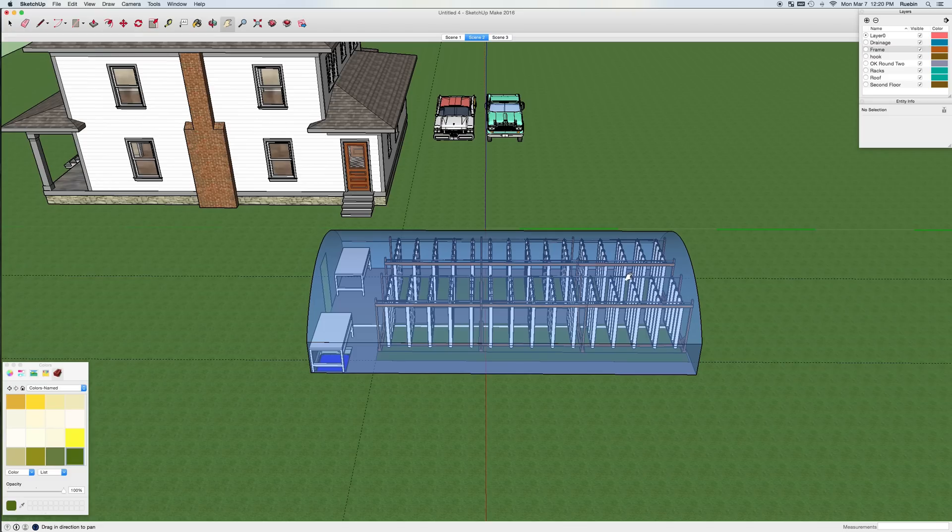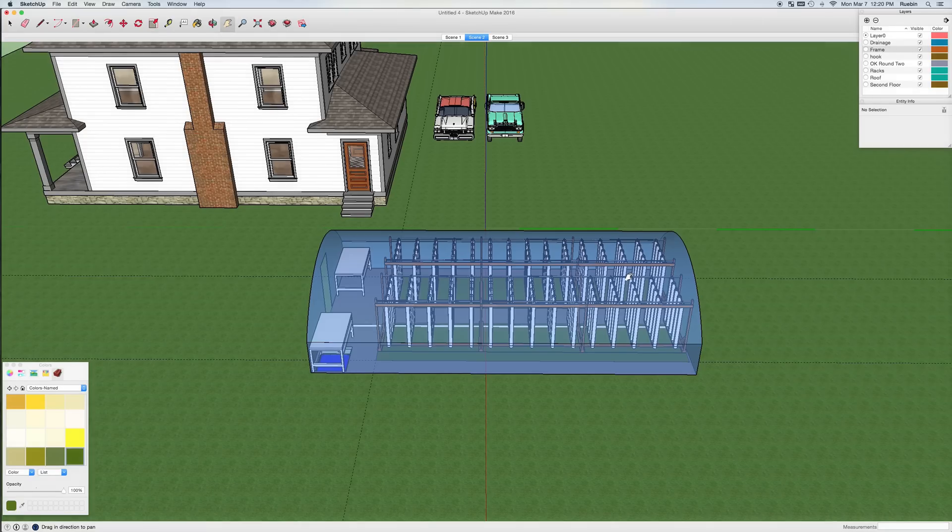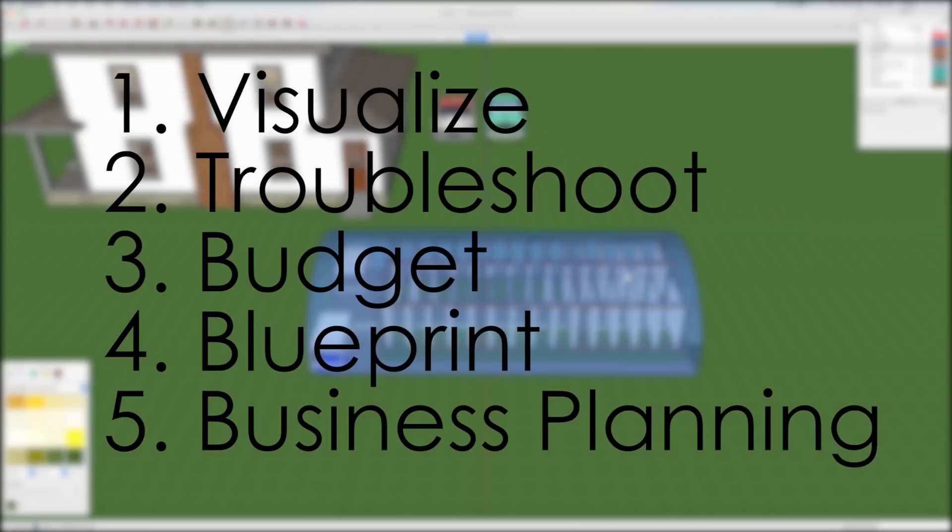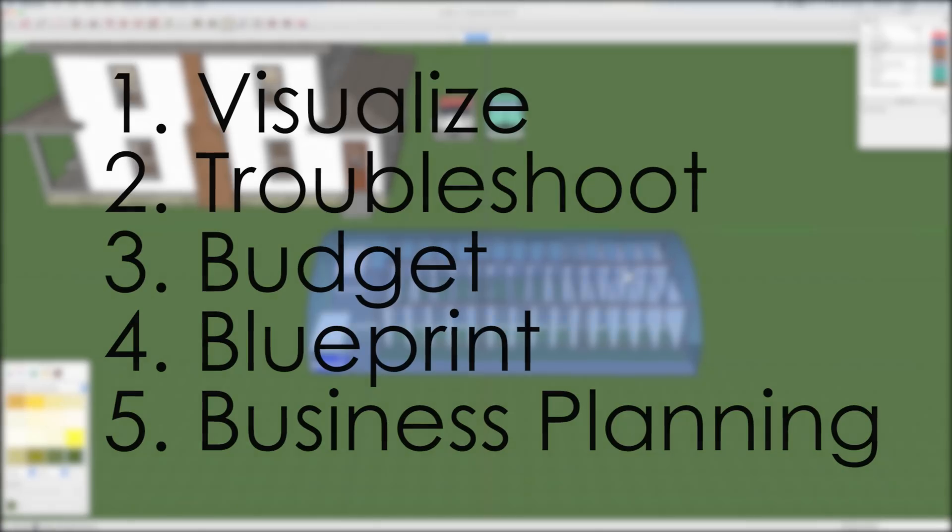SketchUp is a tool for three-dimensional drawing and at Bright Agrotech we use SketchUp in several important ways. You can visualize your farm layout with specific measurements, troubleshoot your workflow, plan your budget, use it as a blueprint during construction, and you can also use SketchUp to present your drawings to partners, customers, or investors.